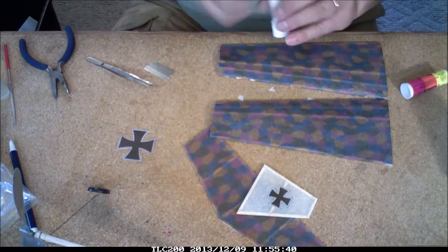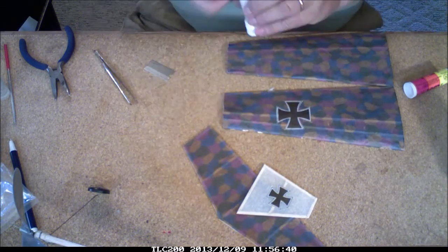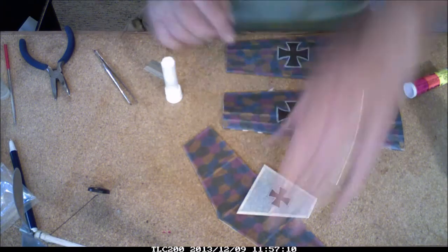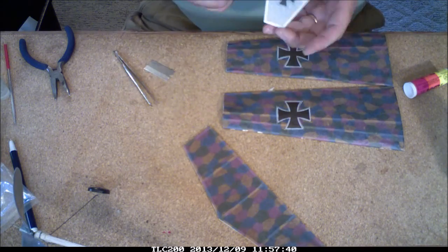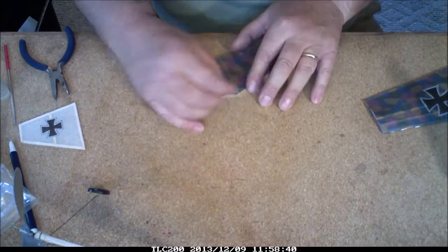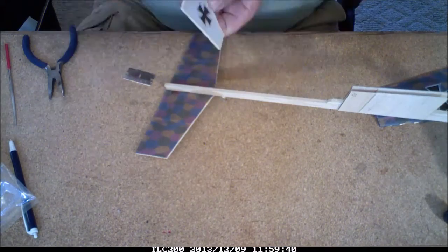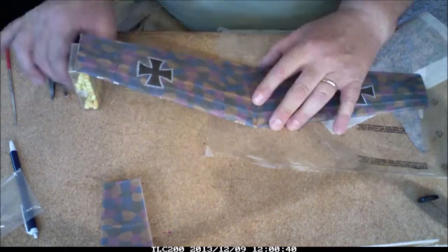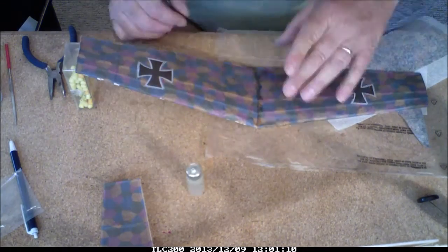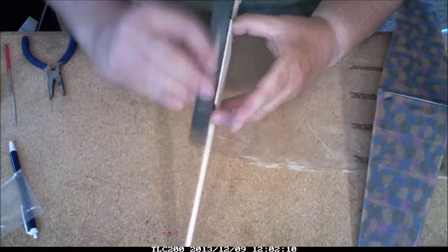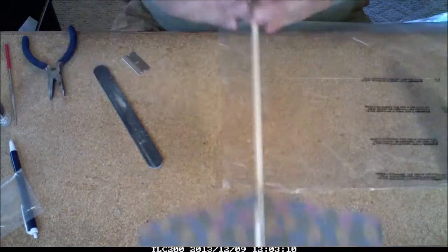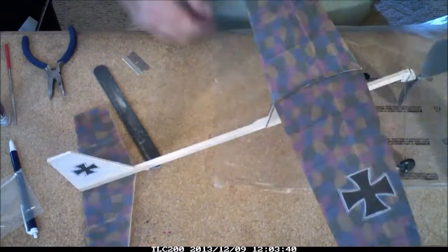And some markings, so that we know it's an Imperial German Air Force aircraft from 1917. Put the dihedral in the wing. A little more sanding, of course.